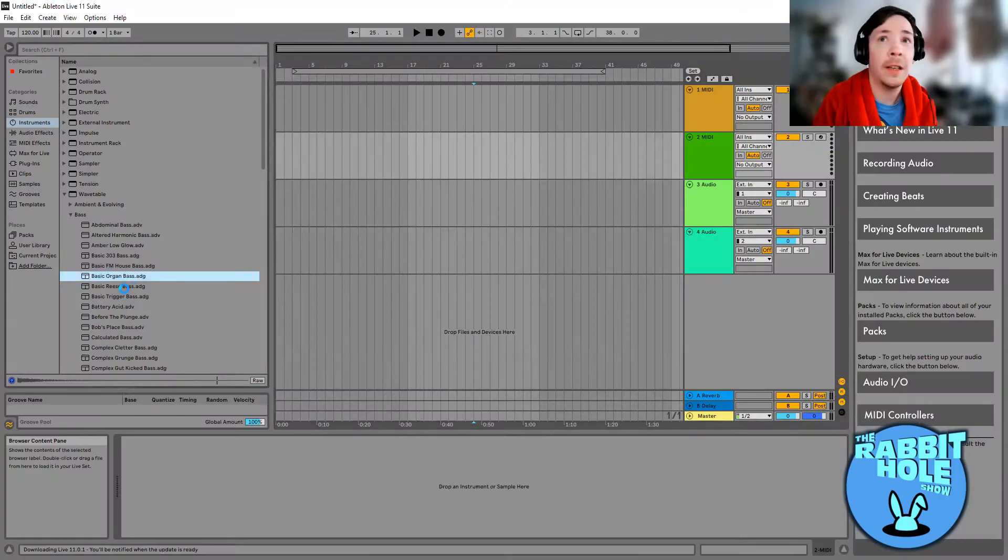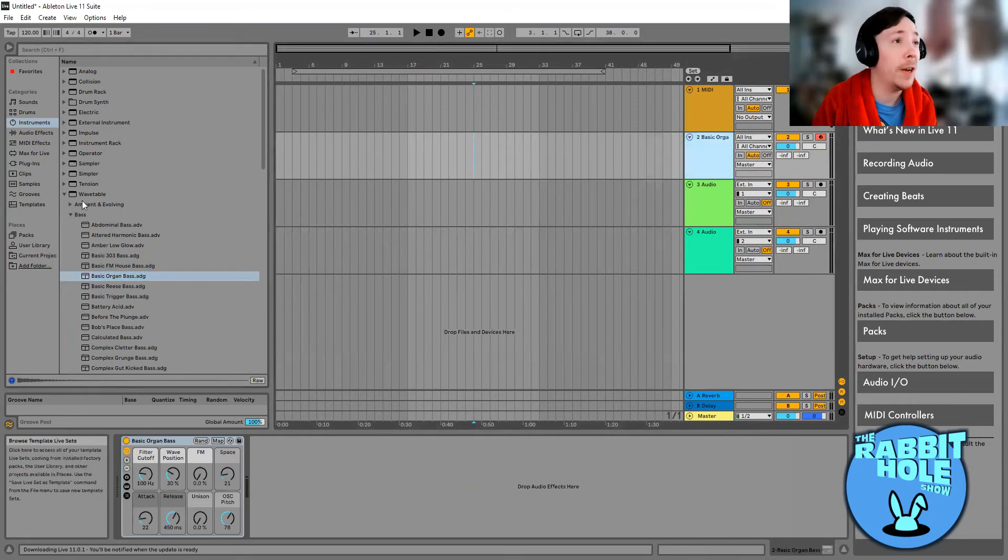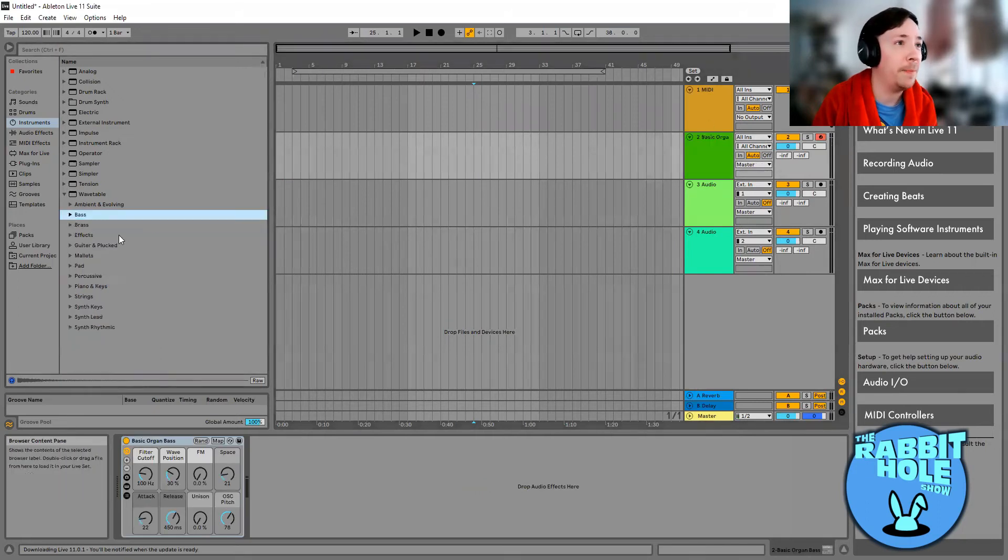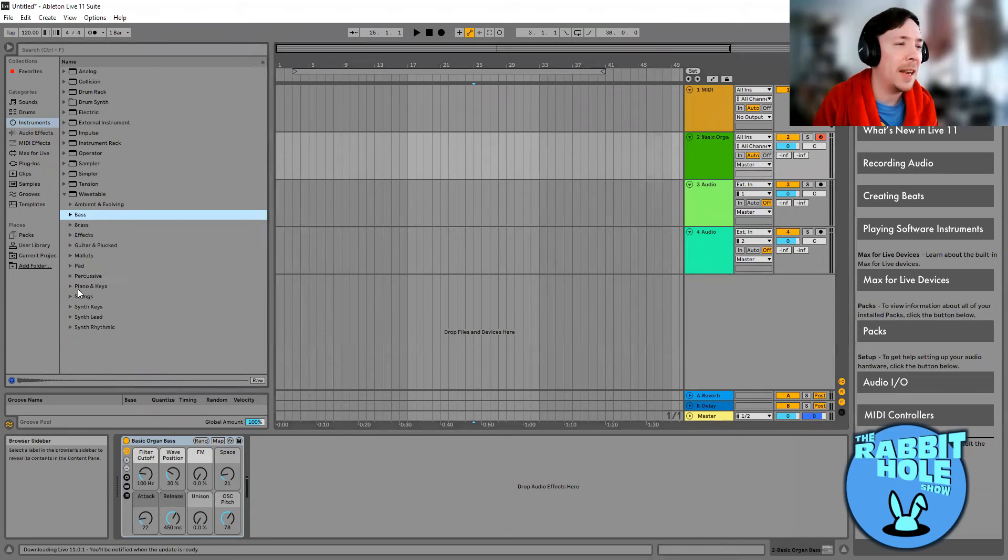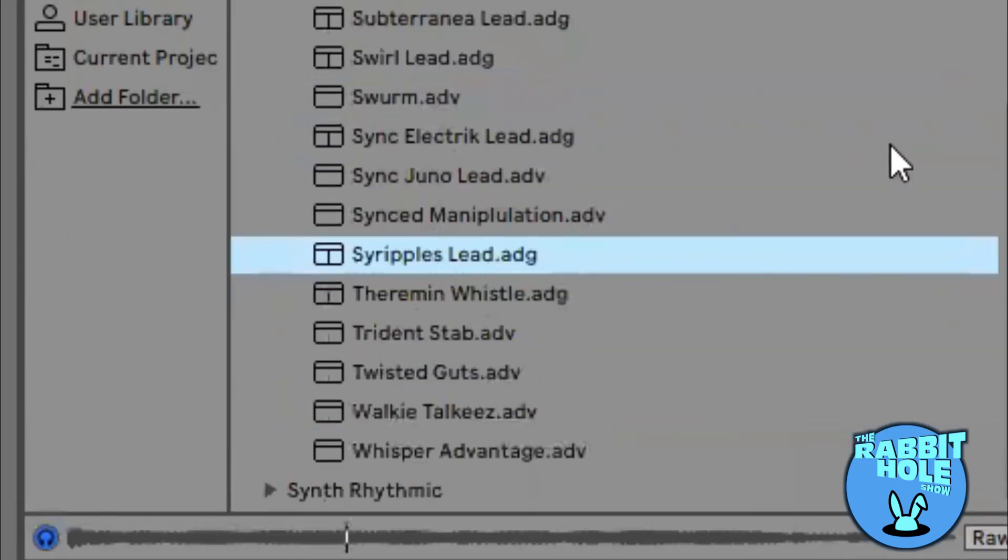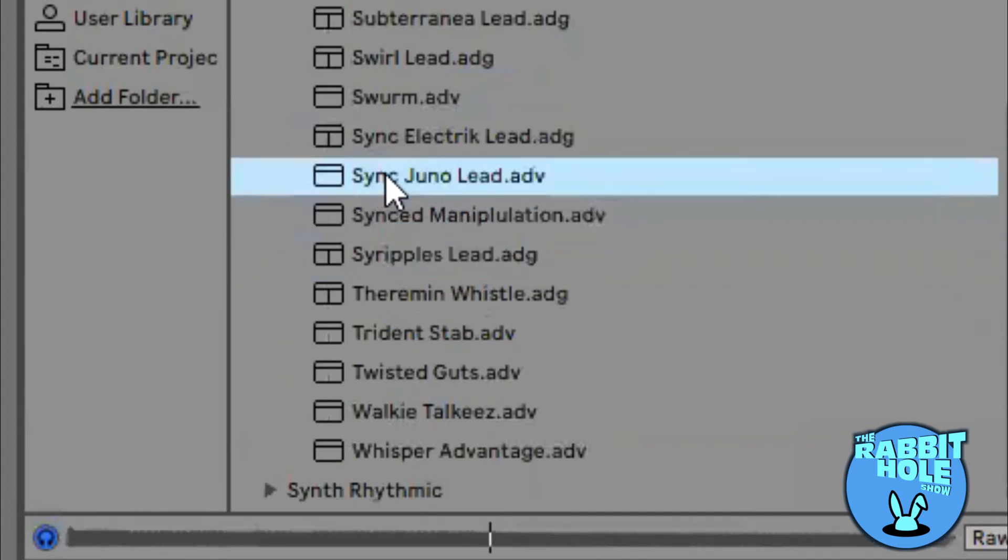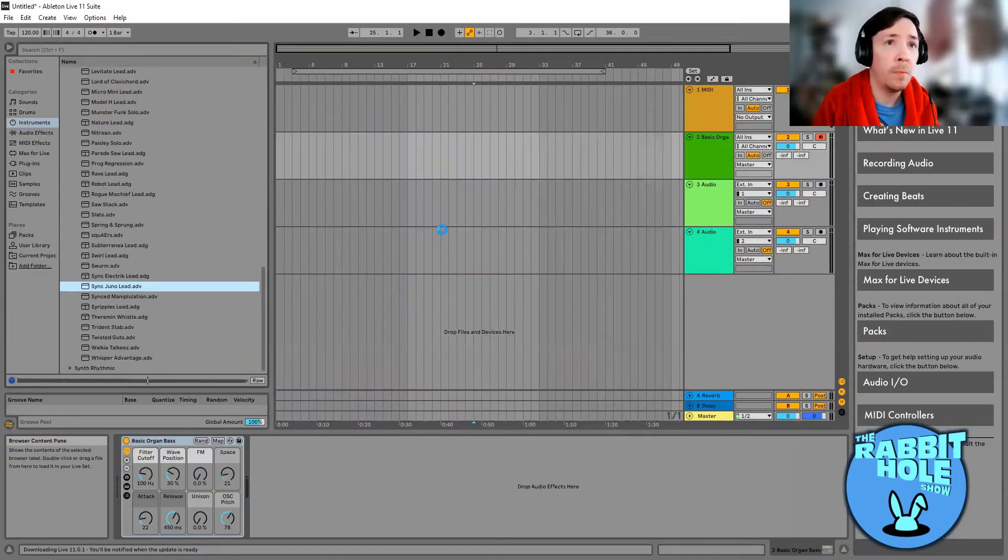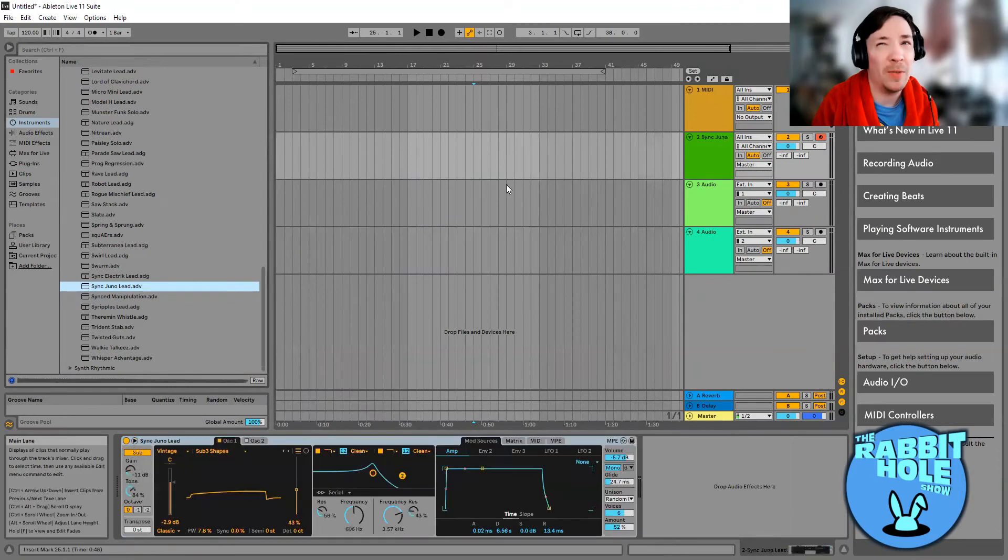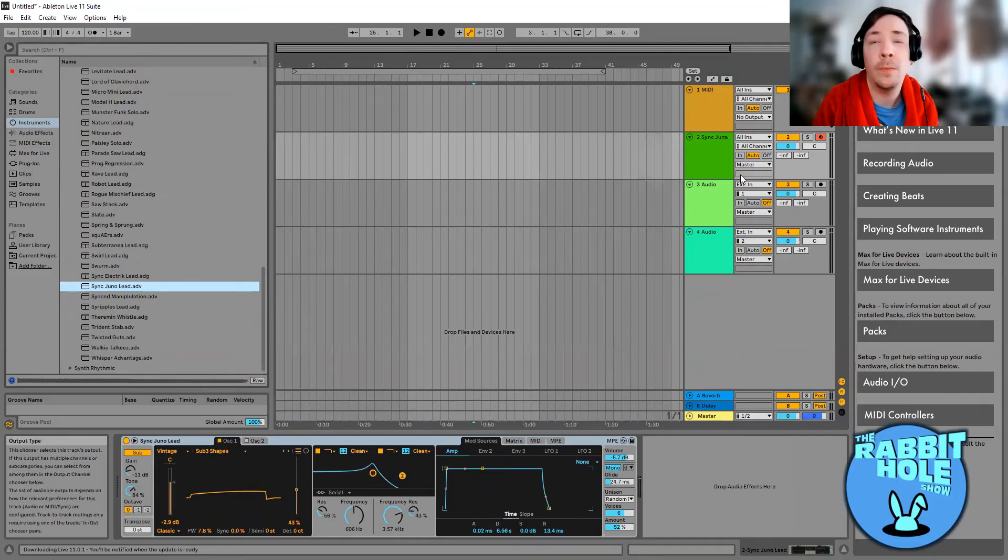So let's choose this for a nice bass. Already got a bass, let's get some leads. I'm gonna try and do sort of a video game style tune.